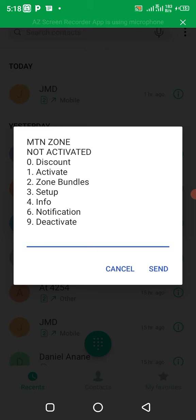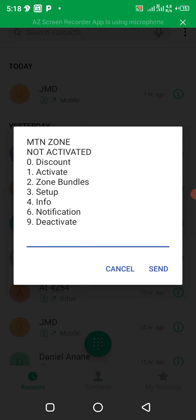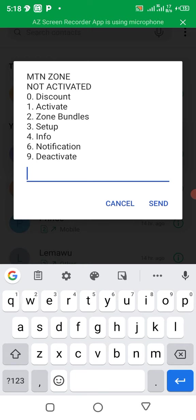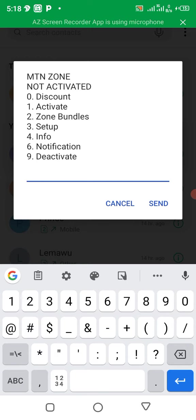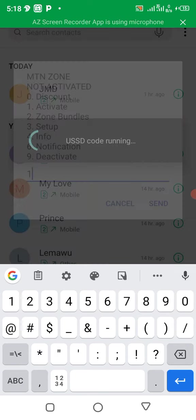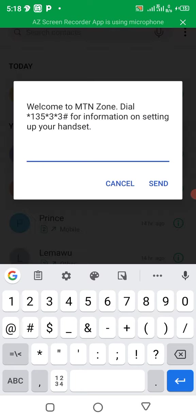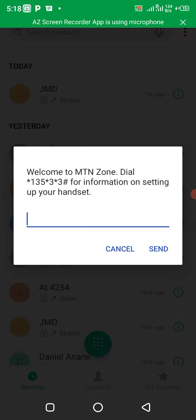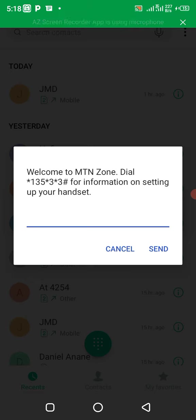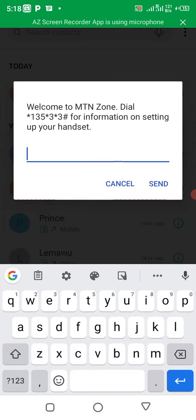So you choose. If it is your first time, you have to activate it, so you press one to activate. You see, yes, welcome to MTN zone bundle. That is the information. Then you go back. You press zero to go back.